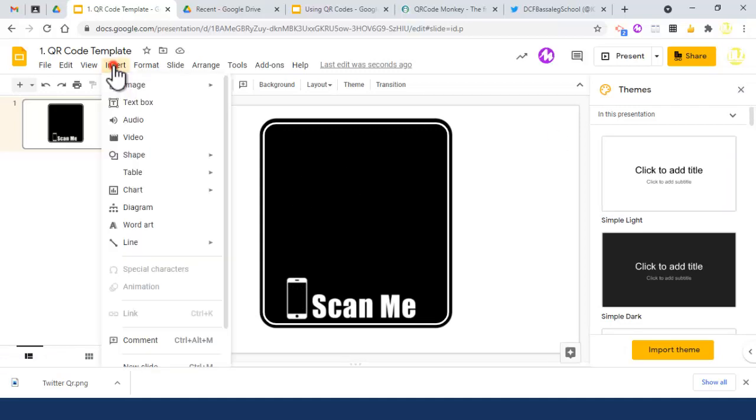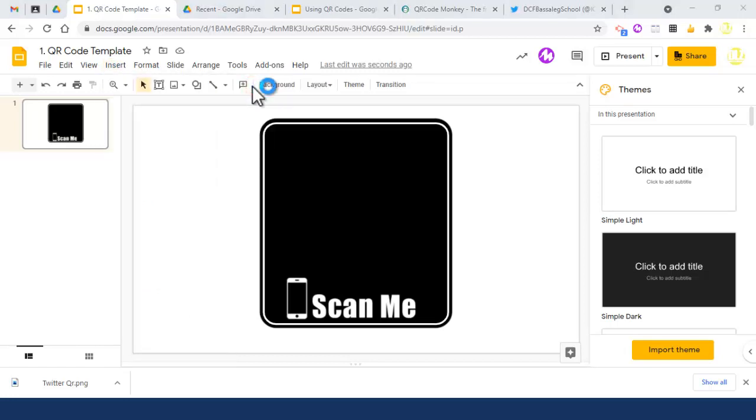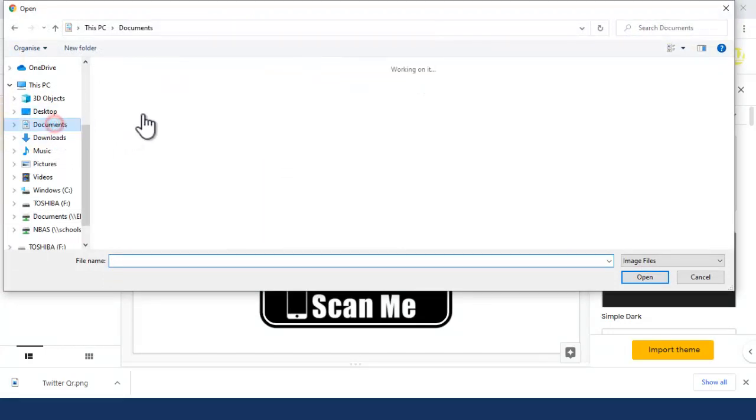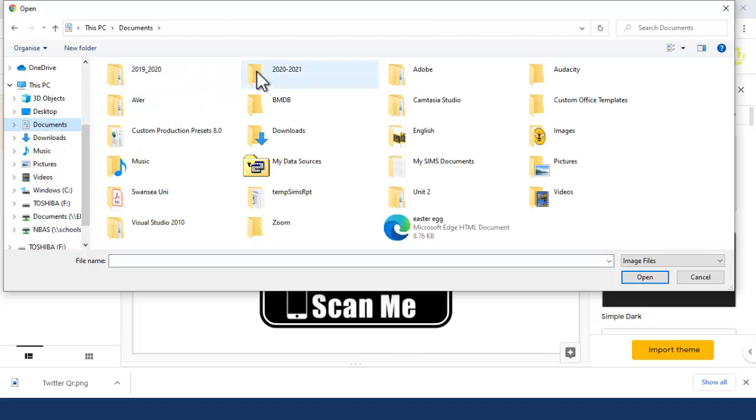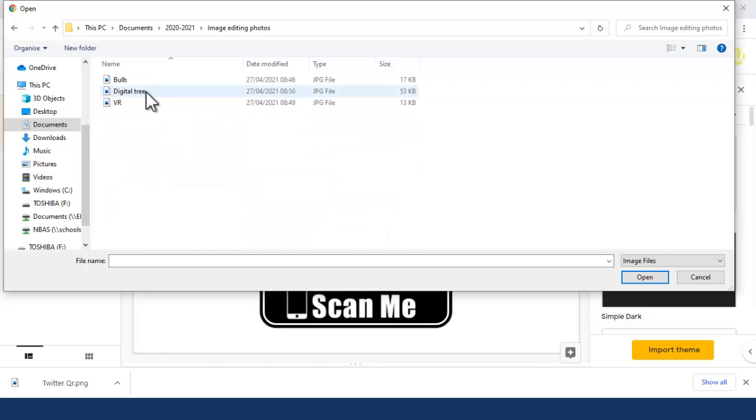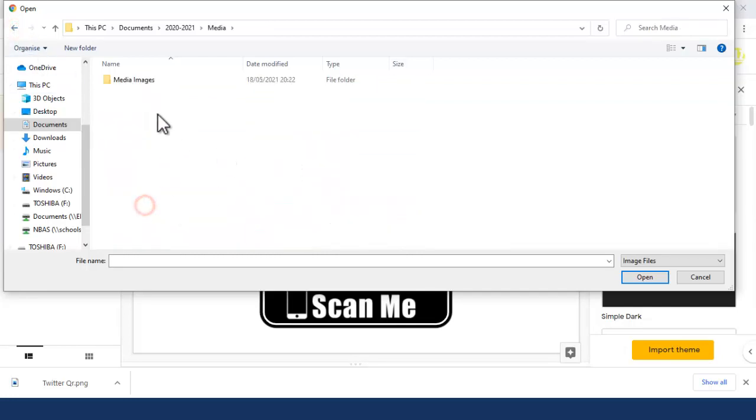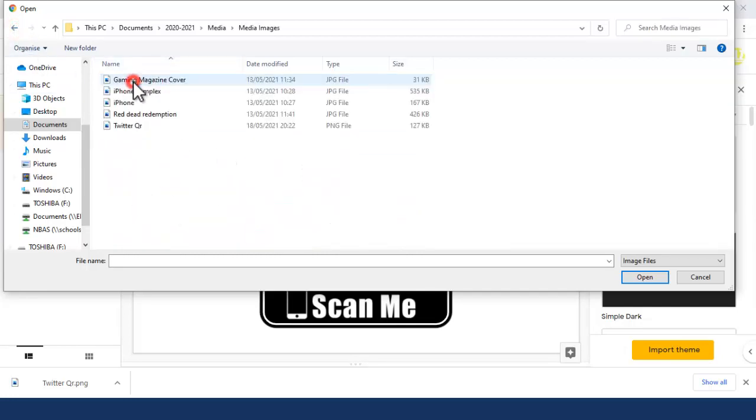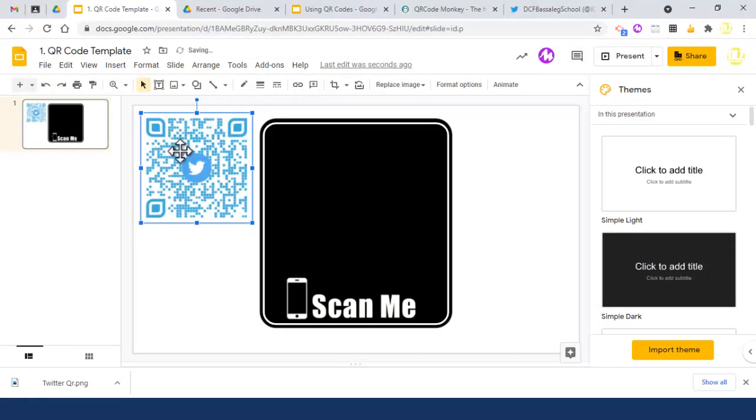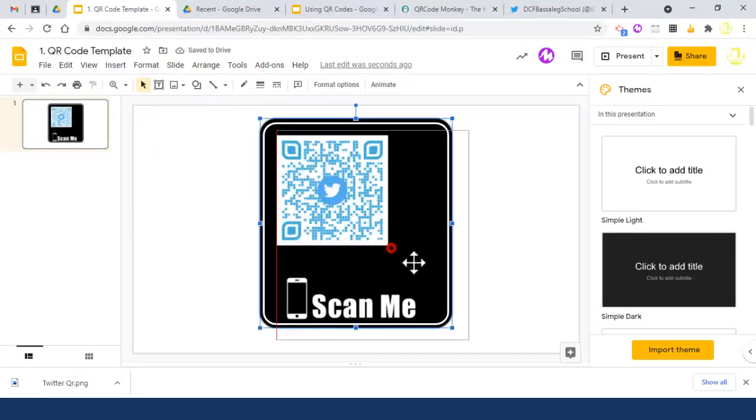I'll upload from computer - this works the same with any online Google document. If I go to my folder, there it is: media images, Twitter QR. I can simply drag this in there.